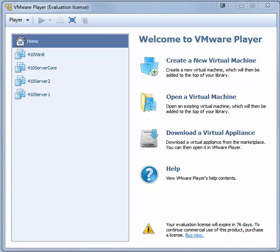This demonstration assumes that you are using host-only networking for your 410 Server 1, 410 Server 2, 410 Server Core, and 410 Win 8 virtual machines, and they are using the 10.10.1.x slash 16 IP addressing scheme detailed in the book. This demonstration also assumes that your host is connected to a physical network with internet access.